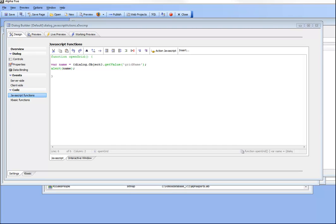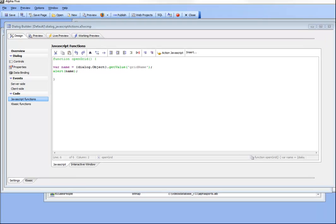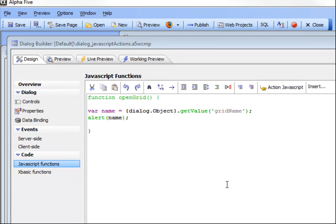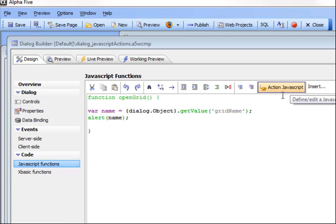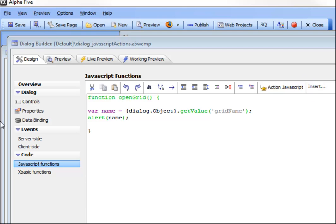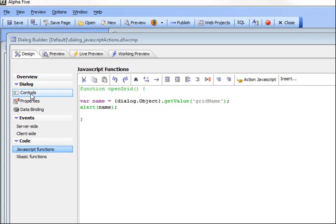In this video we're going to demonstrate the new feature inside the dialog component when you're editing JavaScript code to automatically use Action JavaScript to do complex actions and have the JavaScript written for you automatically by the genie.